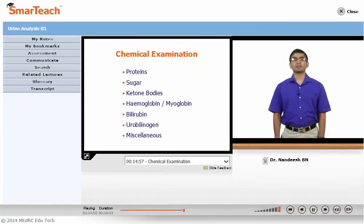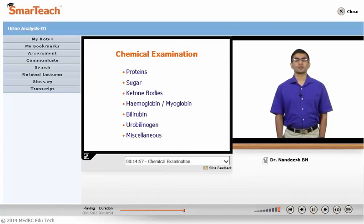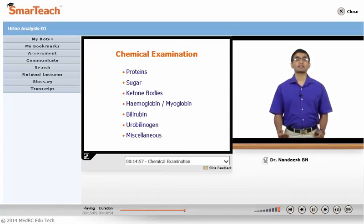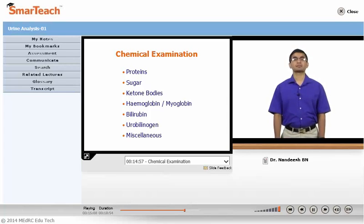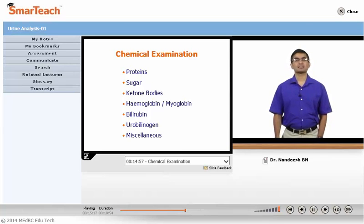If the urine sample volume is very less, other methods of testing specific gravity include refractometer and reagent strip methods. Coming to chemical examination — the important chemicals to be tested are proteins, sugar, ketone bodies, hemoglobin, myoglobin and blood, bilirubin, urobilinogen, and some other miscellaneous substances. We will take up each one of these.